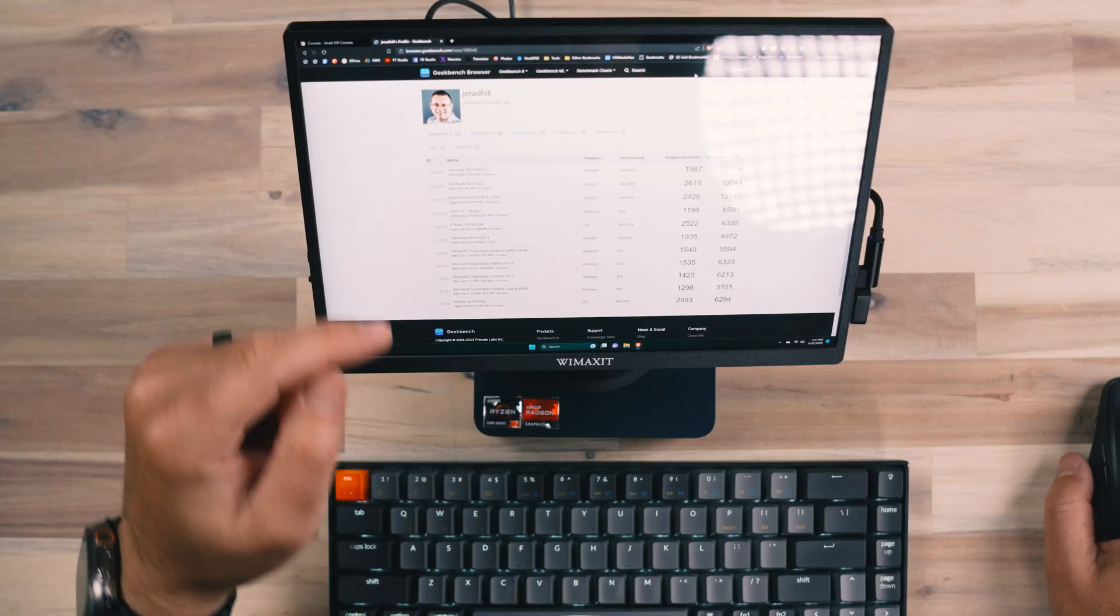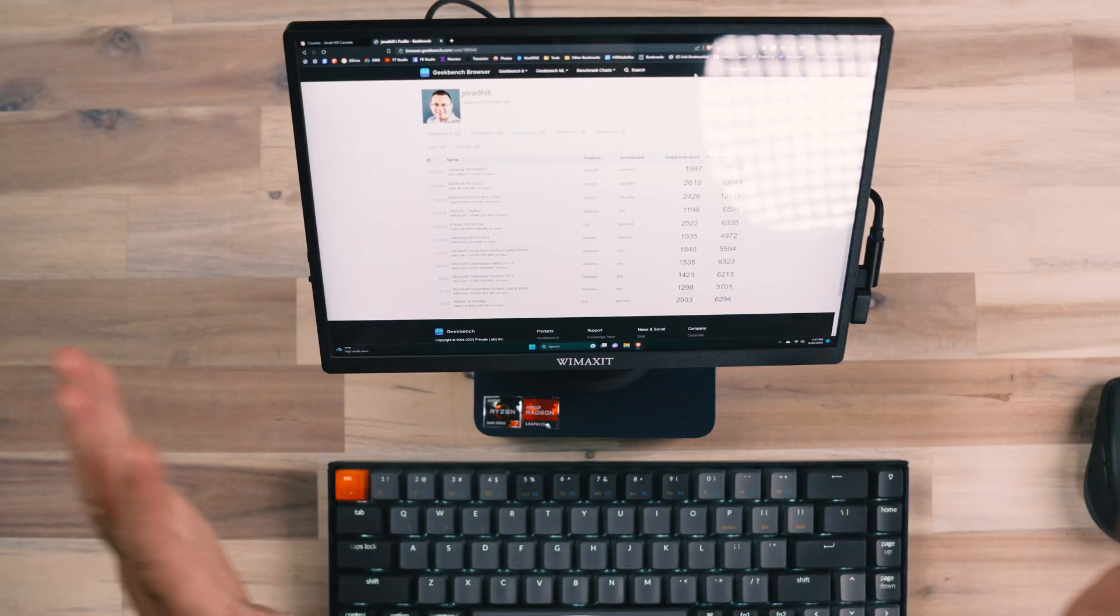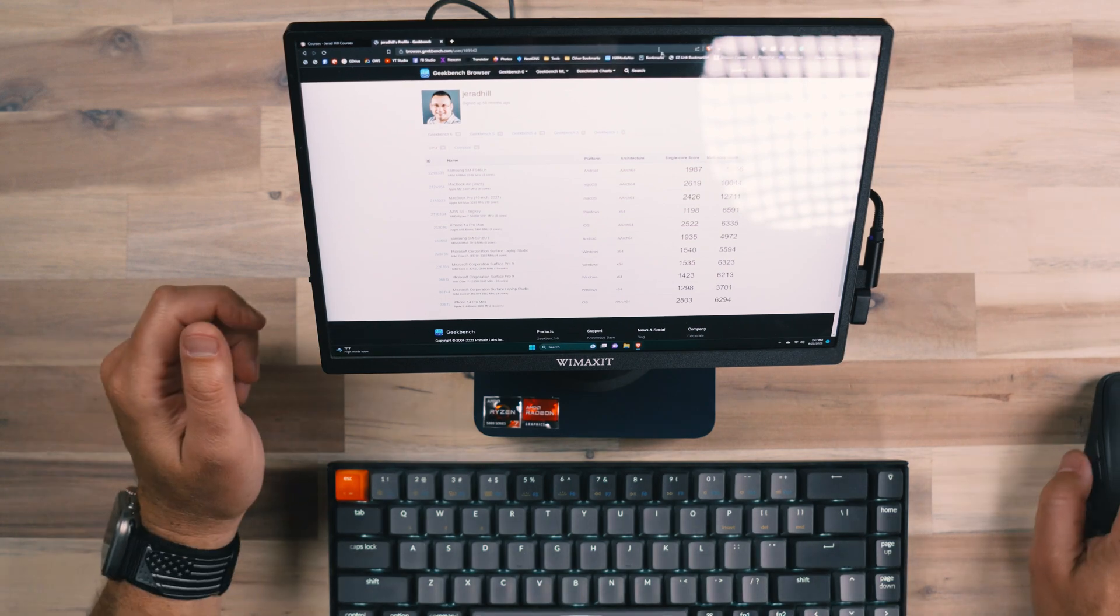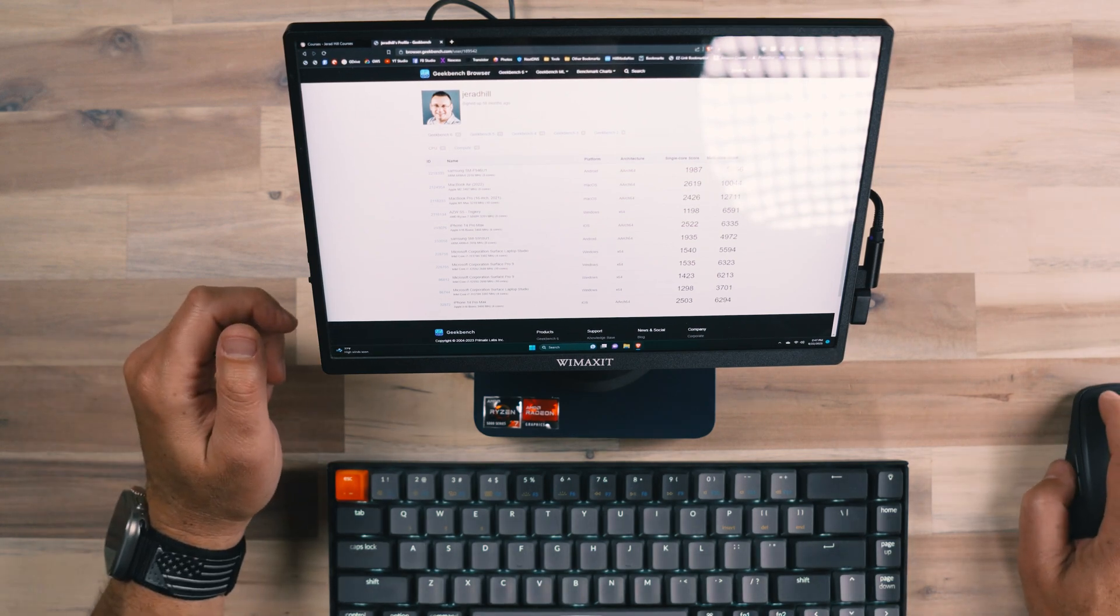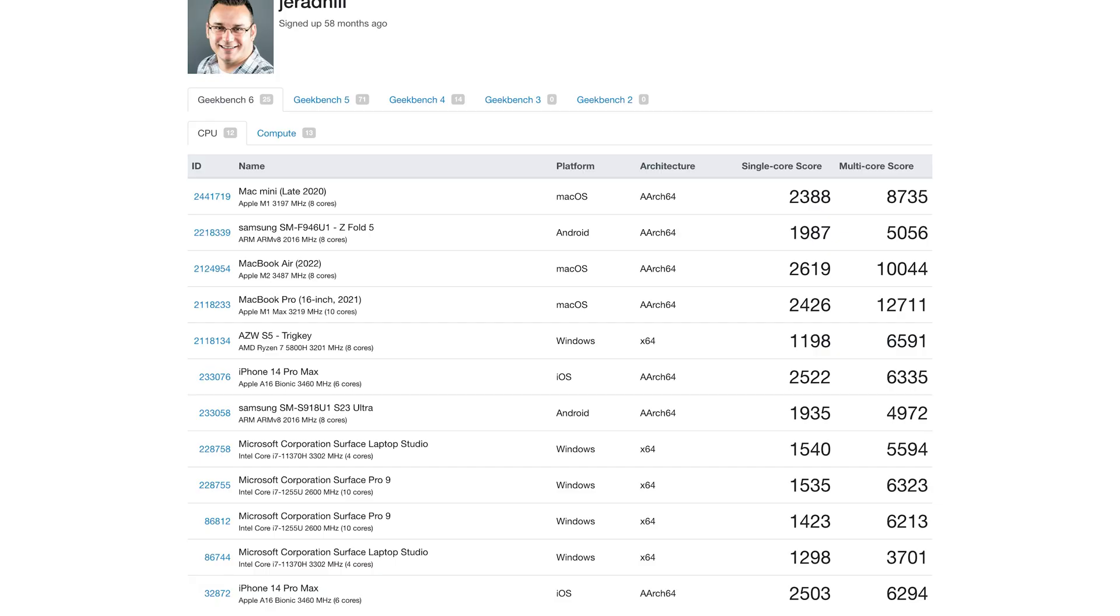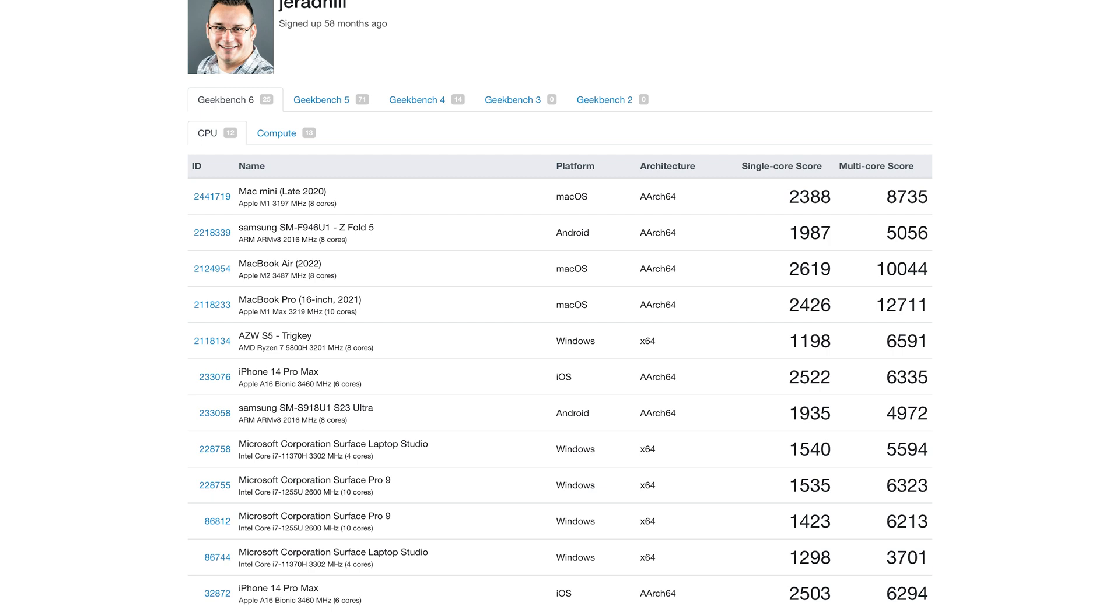You can see right here, and I'll put this information larger on the screen so that you can see it. The TrigKey PC scored a single core of just under 1200 and a multi-core of just under 6600. That doesn't sound like a lot.